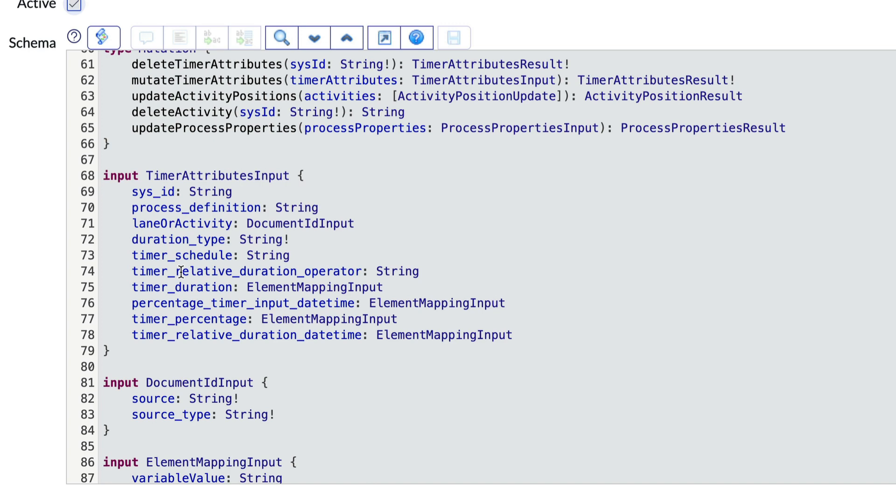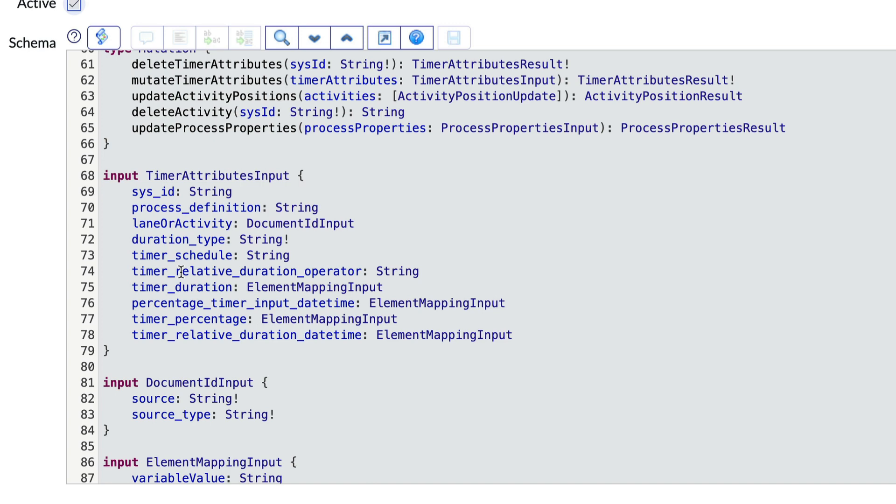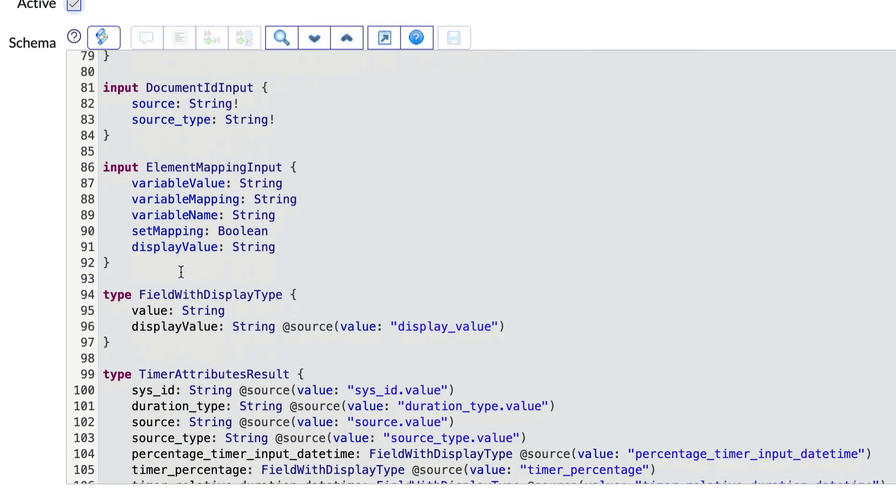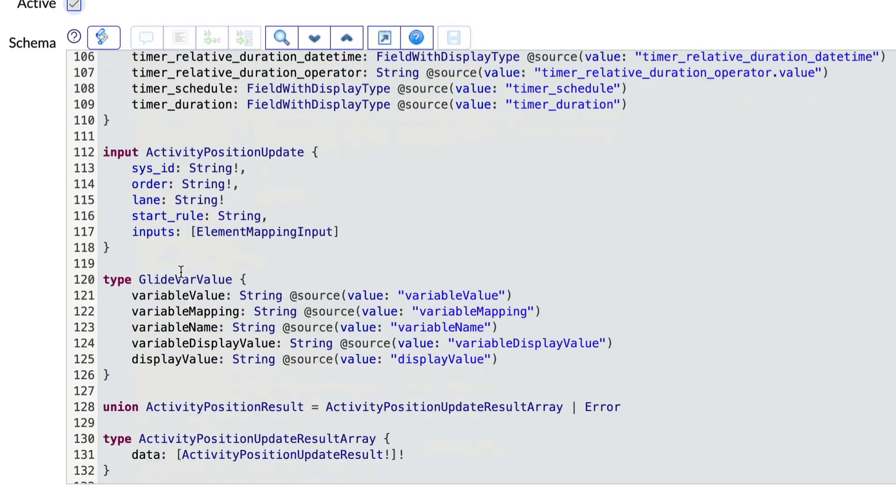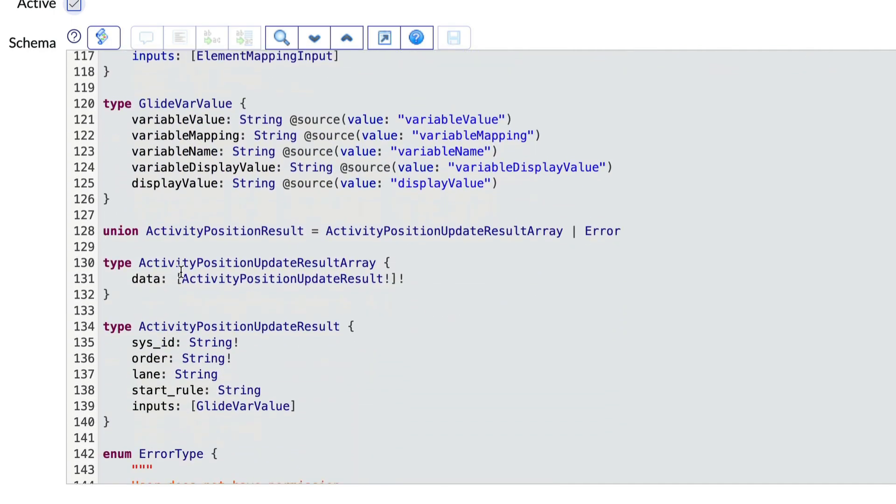Further down we see a union keyword, which means the result activity position result can either be valid response or an error response.